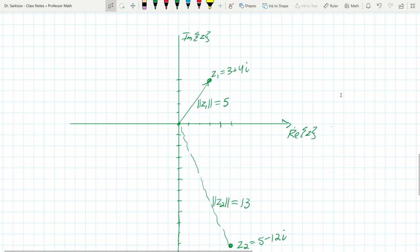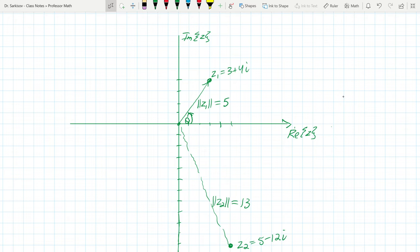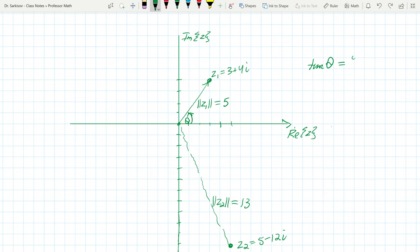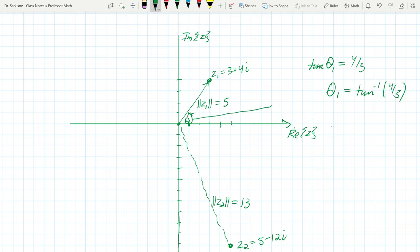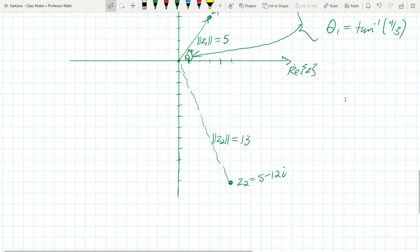You can also find the angle — called theta — that a complex number makes with the positive real axis. For z1, tangent of theta equals opposite over adjacent = 4 over 3. So theta₁ equals the arctangent of four-thirds, which is approximately 53 degrees. This is the direction angle of the complex number in the plane.